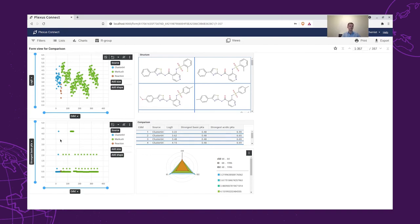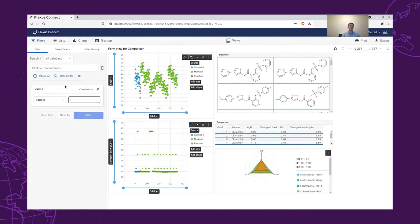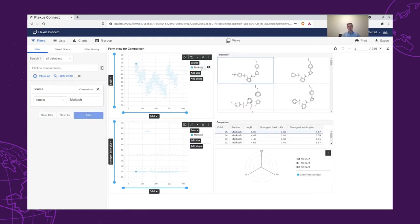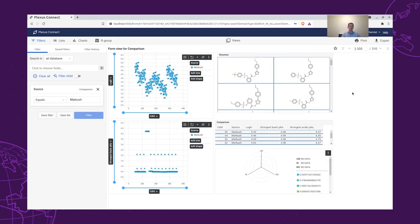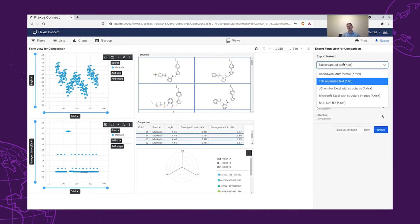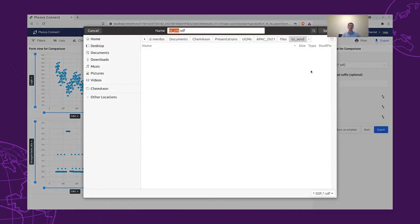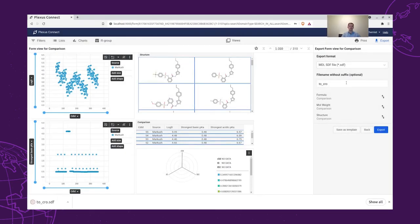Our chemist looked at the data and hypothetically decides that it would be nice to actually synthesize all of these and measure the permeability for them. In case of the Markush structures, we would like to export all of the Markush structures that we created and maybe send them to a CRO. So he filters for those structures and then exports the formula, molecular weight, and the structure to an SDF file, which we will call 'to CRO', and save it. Then the file will be ready to be sent to a CRO.